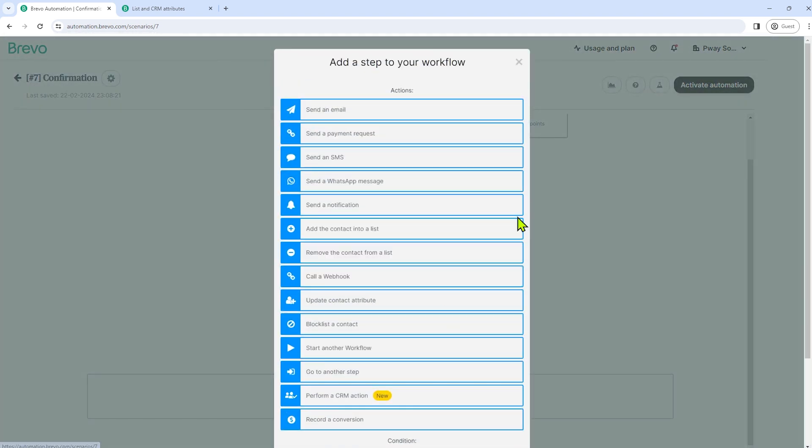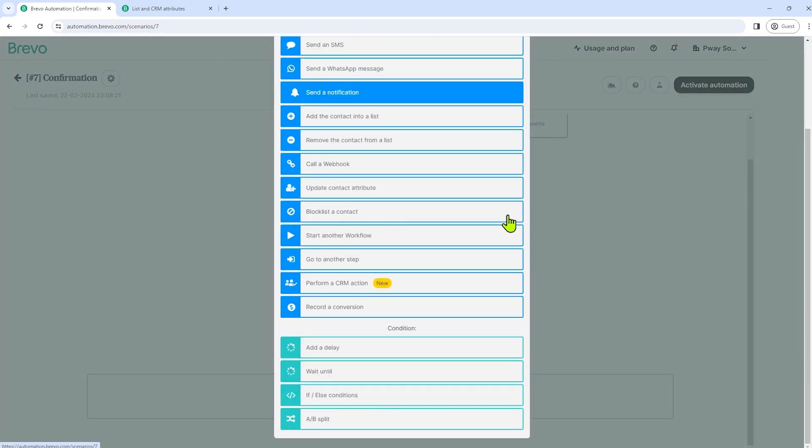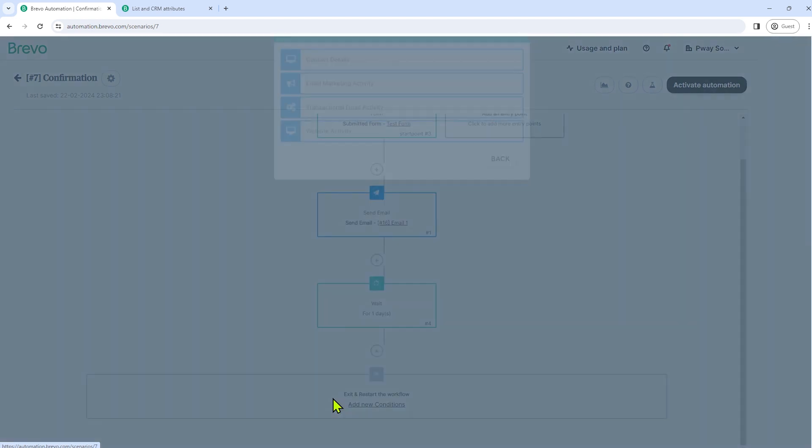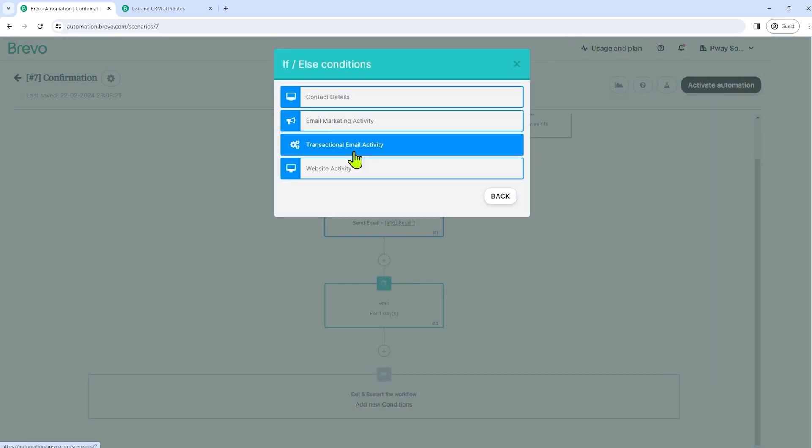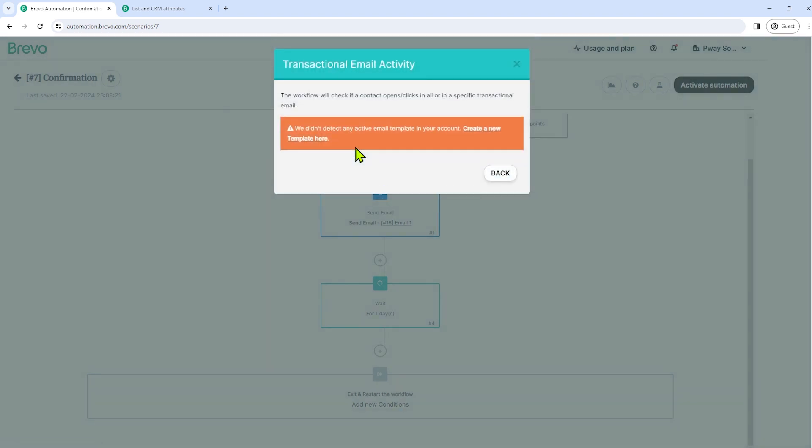So how are we going to do that? All we have to do is to click the plus icon again. And then let's select here condition, if or else condition.